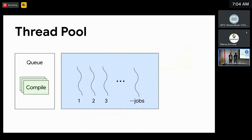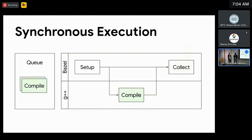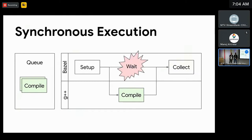For each action that is ready to be executed, Bazel puts it into a queue. One of the idle threads will take the action out of the queue, prepare the data structure, start the subprocess, and wait for it to finish before it can collect the result. Since the thread has to wait for the subprocess to finish before it can execute other actions, we call this synchronous execution.